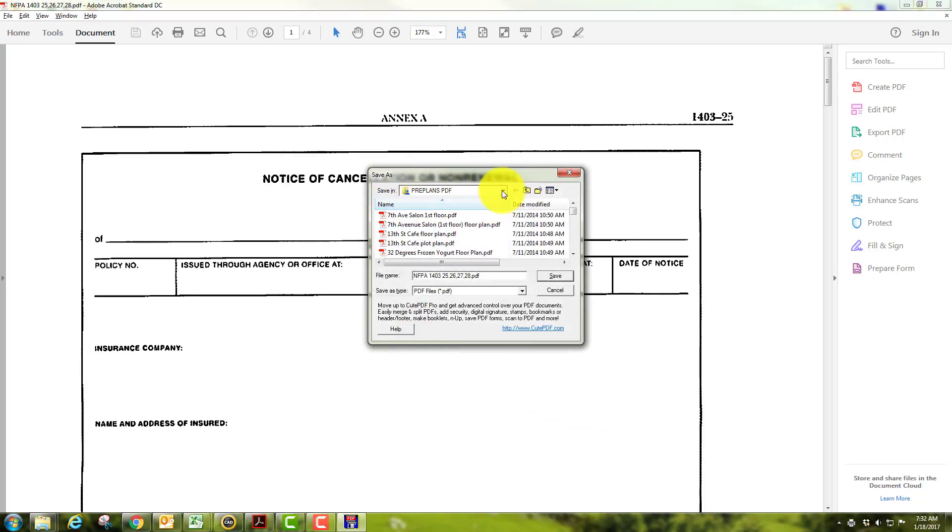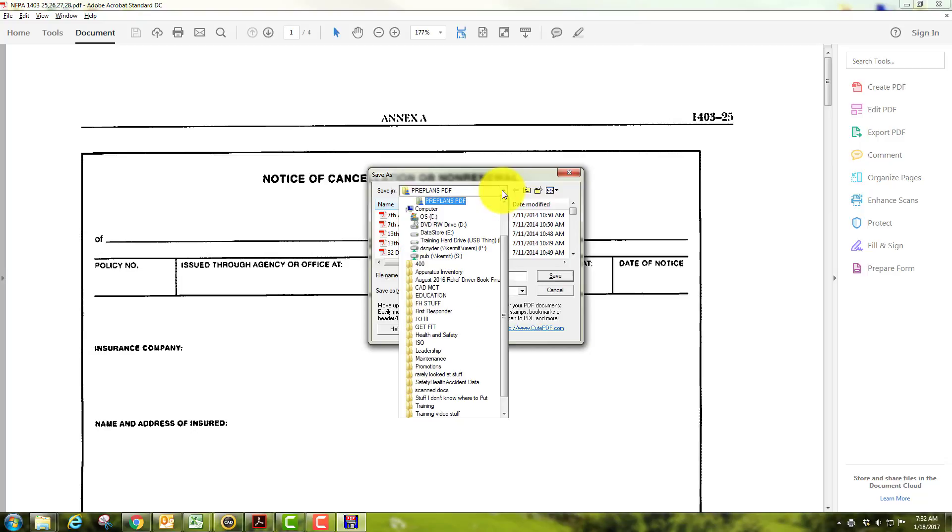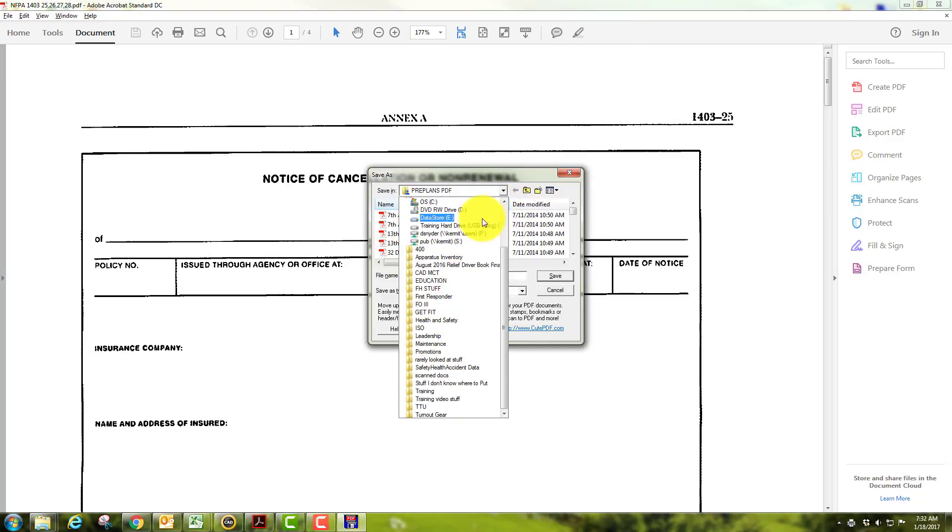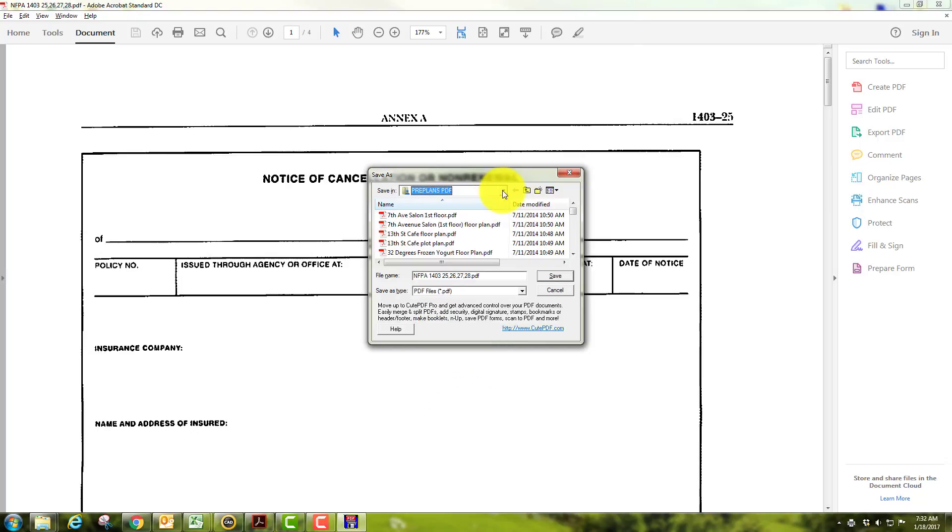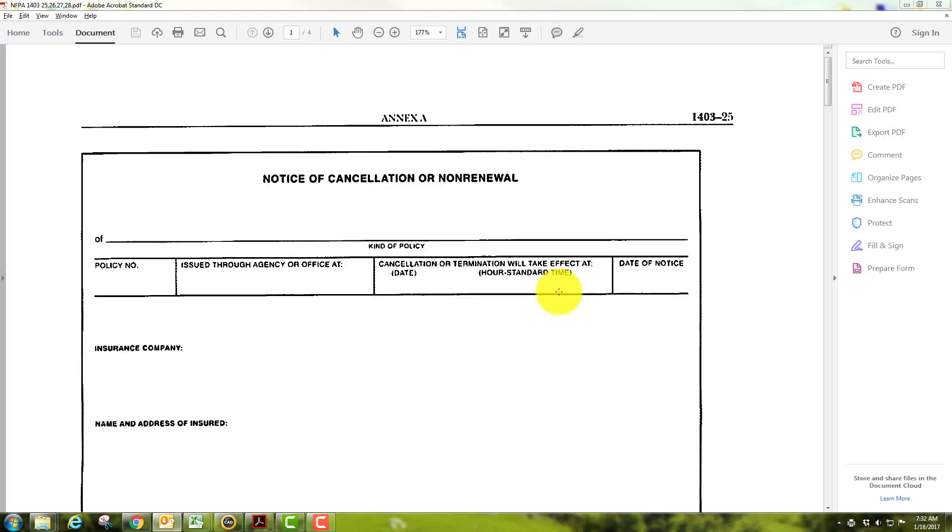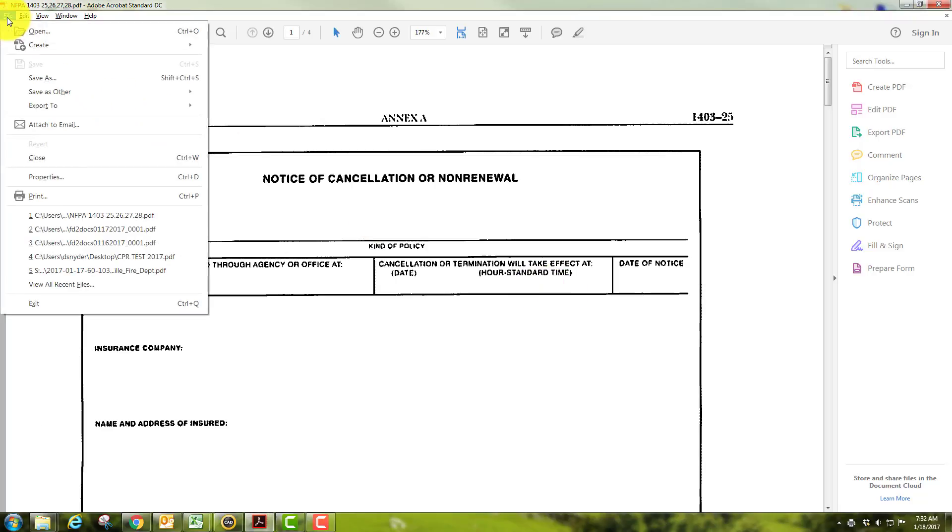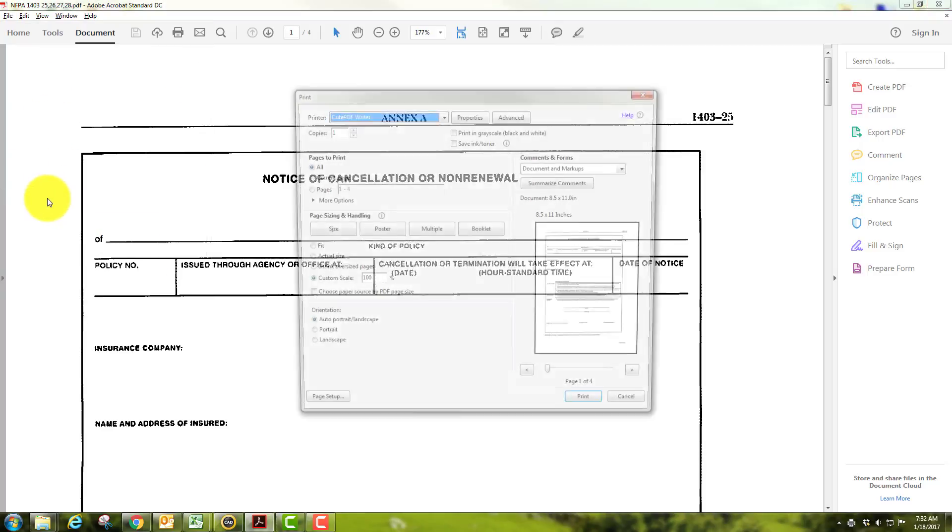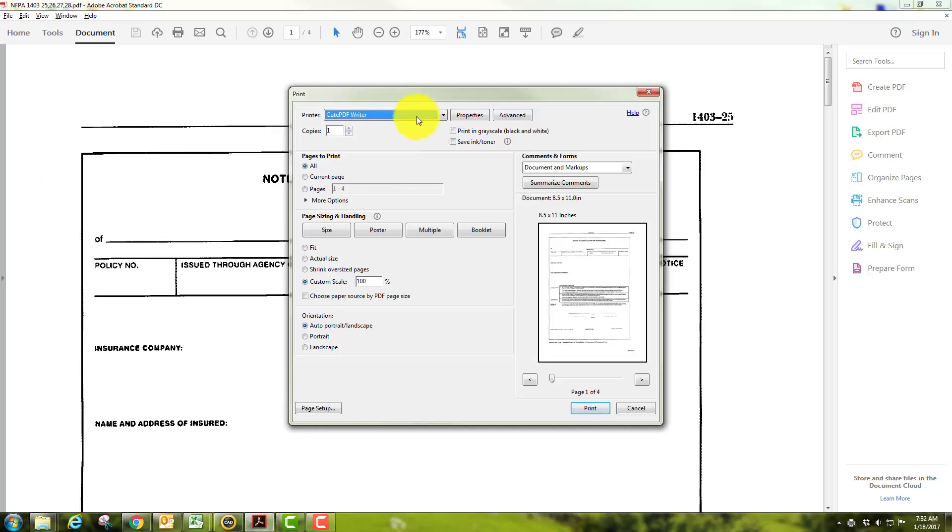So then you can go in here and select where you want it to go on your computer, and then you'll save it as the file name here, whatever you want to do there. Another option if you want, you can go to the file, you can save it as, or you can once again go to print and it'll pull up that same window.